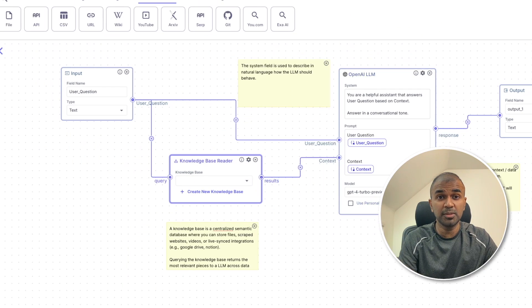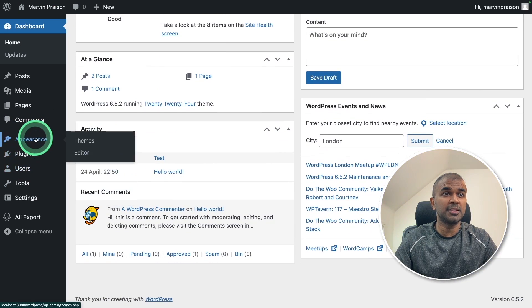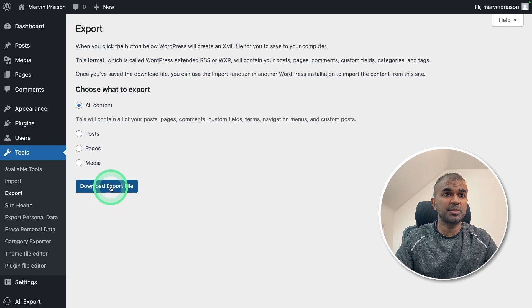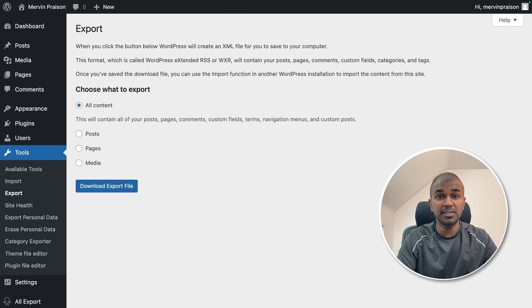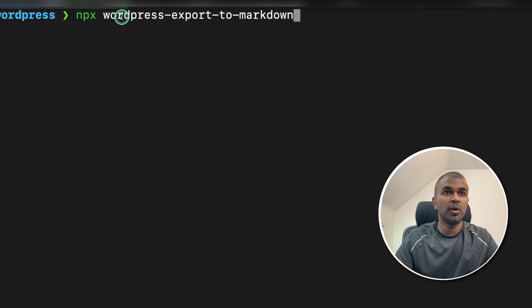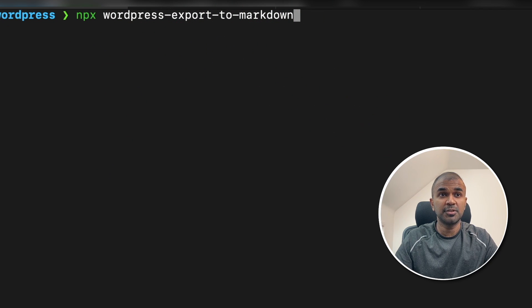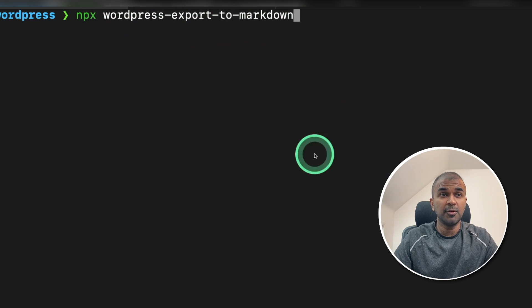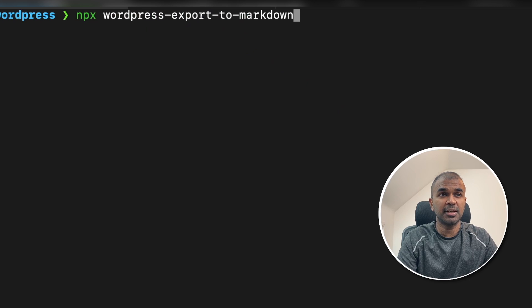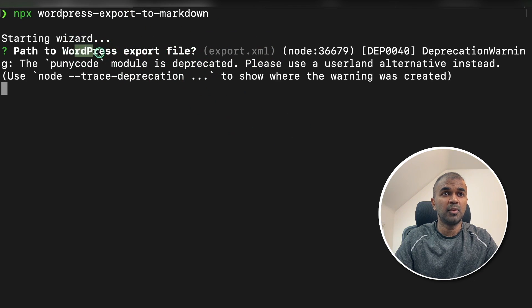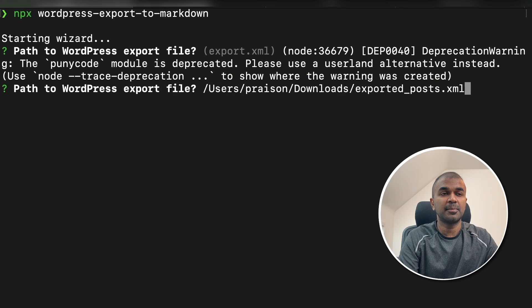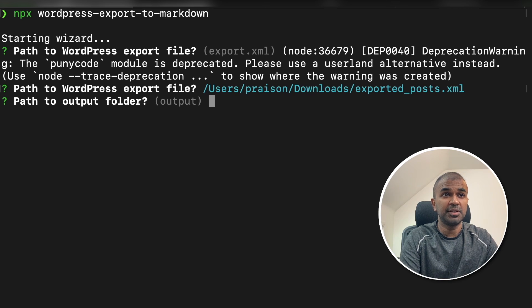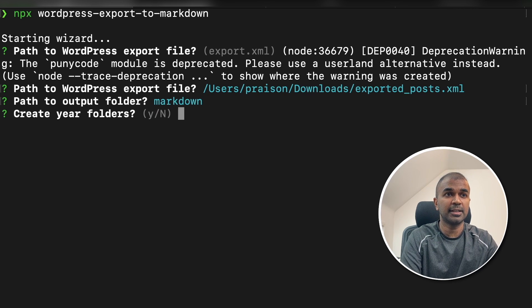So we need to download the data from our website. This is the dashboard for WordPress website. There you can see tools export. Then you can choose the content you want to export and click export file. Then it will automatically get downloaded. Once that is done, I'm going to use npx wordpress export to markdown. This is the package which I'm going to use to convert the wordpress export to markdown. You need to download npx before running this command. Now I'm going to click enter. Now it's asking the path or the location where the wordpress file is there. And this is the location. And then I'm going to click enter. Next it's asking which folder I need to convert these files. I'm going to say markdown and click enter.